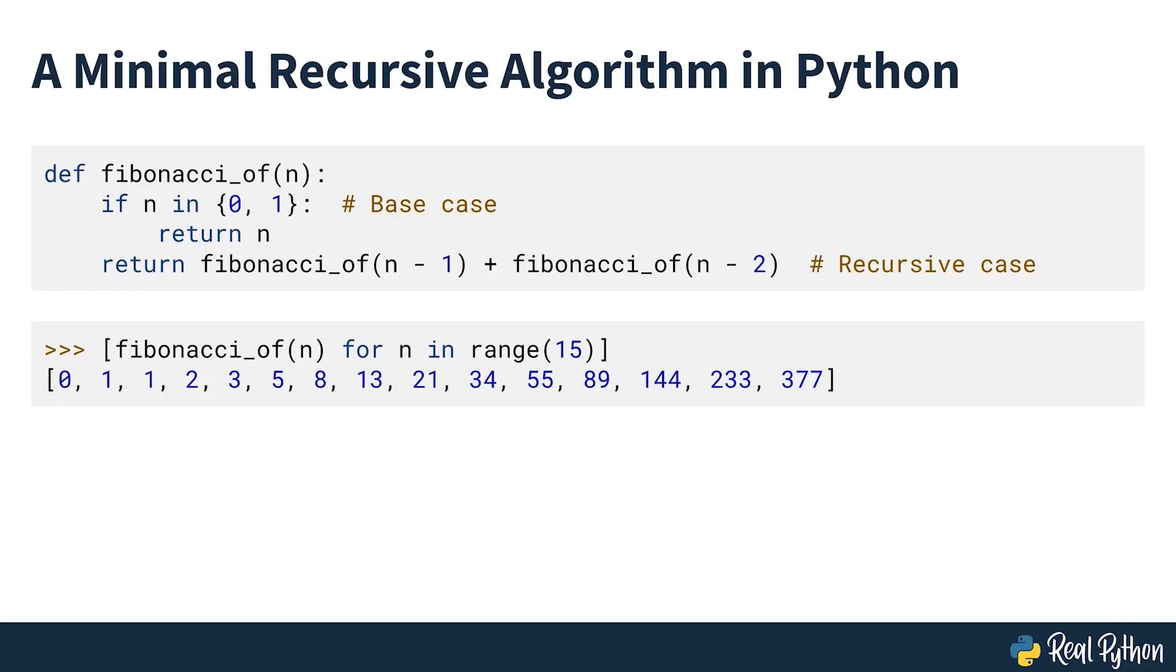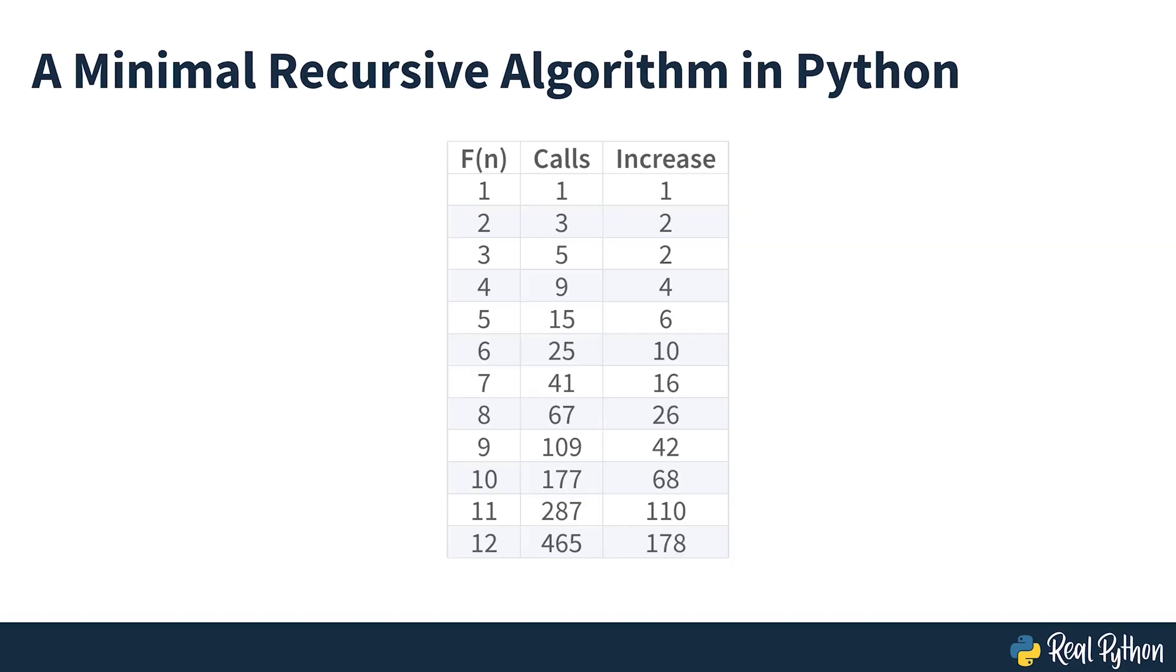The list comprehension at the end of the example generates a Fibonacci sequence with the first 15 numbers. This function quickly falls into the repetition issue you saw in the previous section. The computation gets more and more expensive as N gets bigger. The required time grows exponentially because the function calculates many identical sub-problems over and over again.